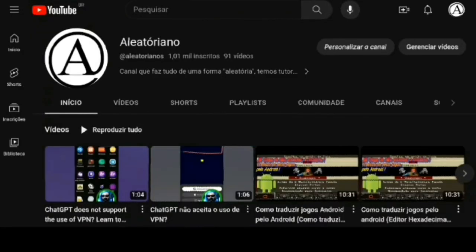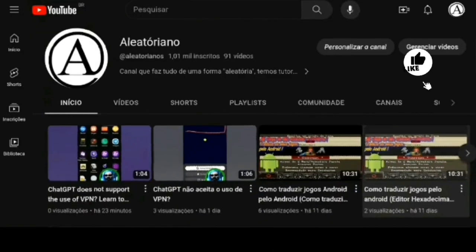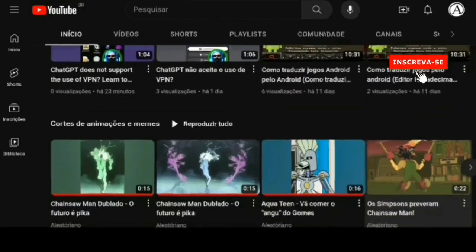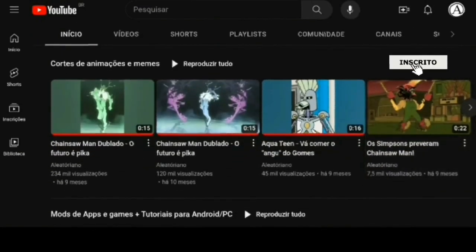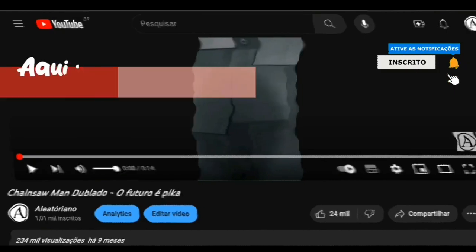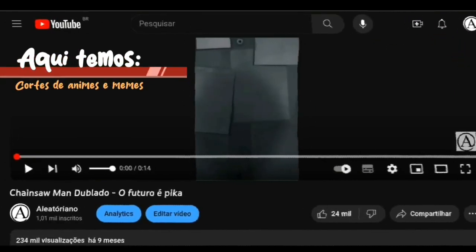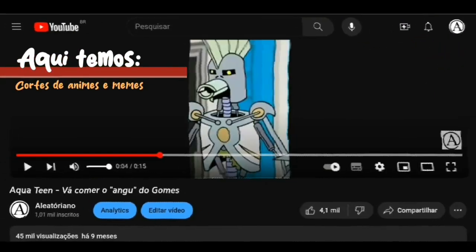Welcome to the Aleatoriano channel. Here you will find mods for games, apps, and emulators. In addition to having access to tutorials that can help you with different dilemmas.